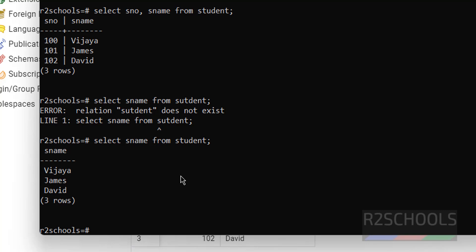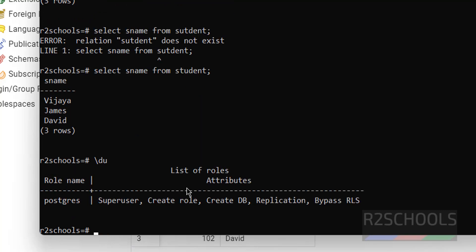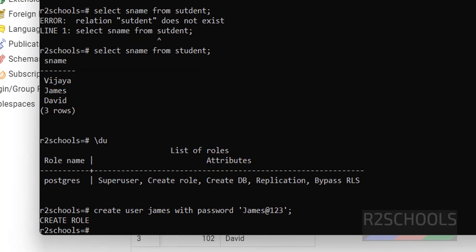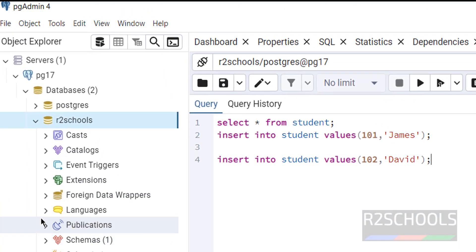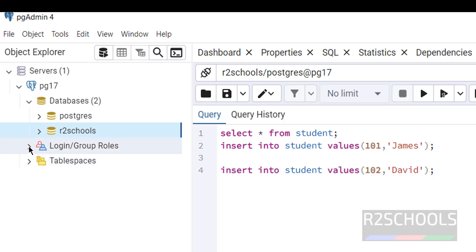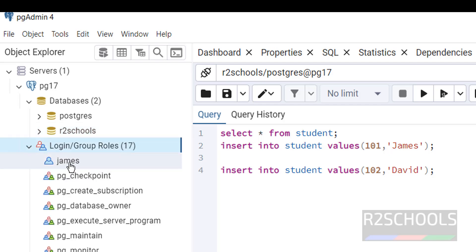If you want to create a user, first verify the list of users using backslash du — I have only one user. To create a user: CREATE USER james WITH PASSWORD 'james@123'; — we have created one user. Verify with backslash du — now there is one additional user besides the superuser. In pgAdmin, expand Login/Group Roles and you will see the new user there.